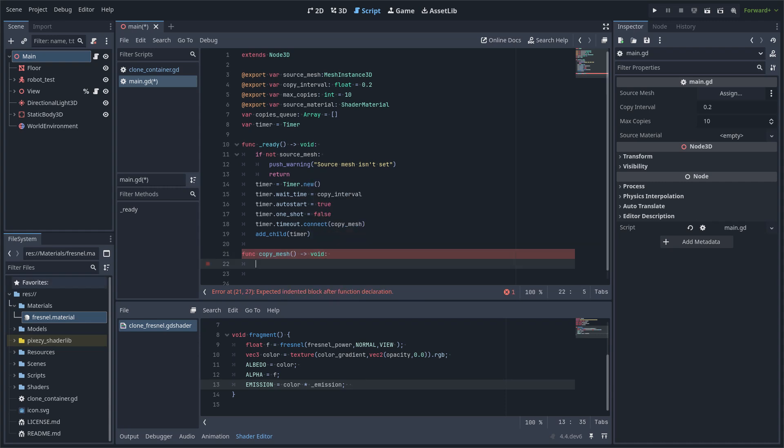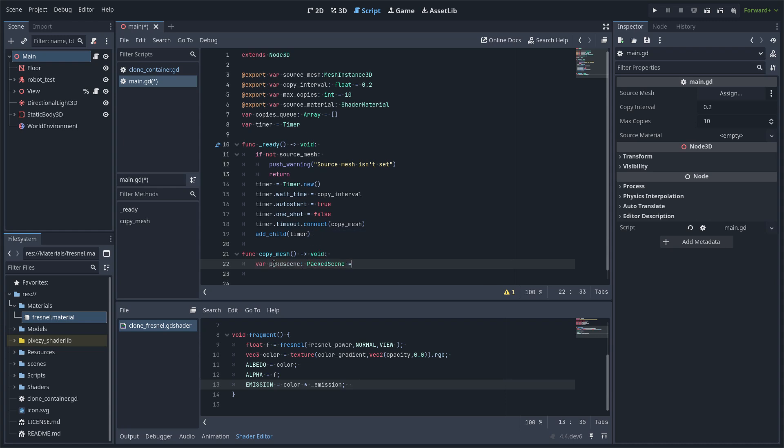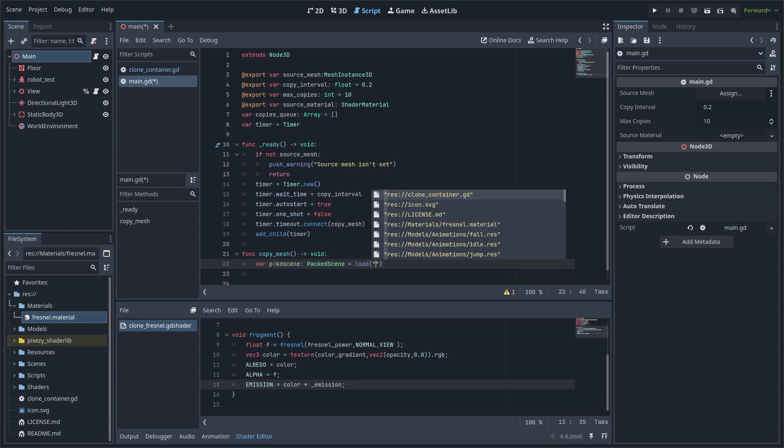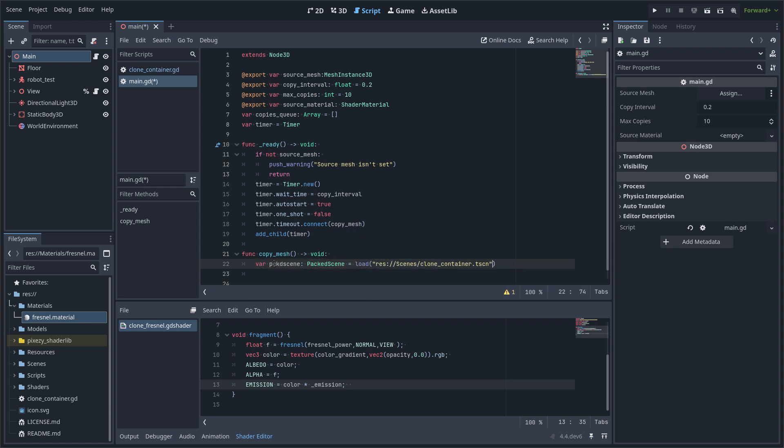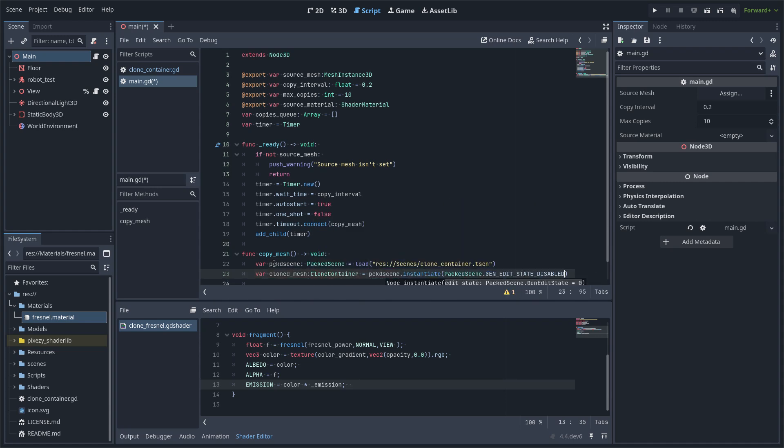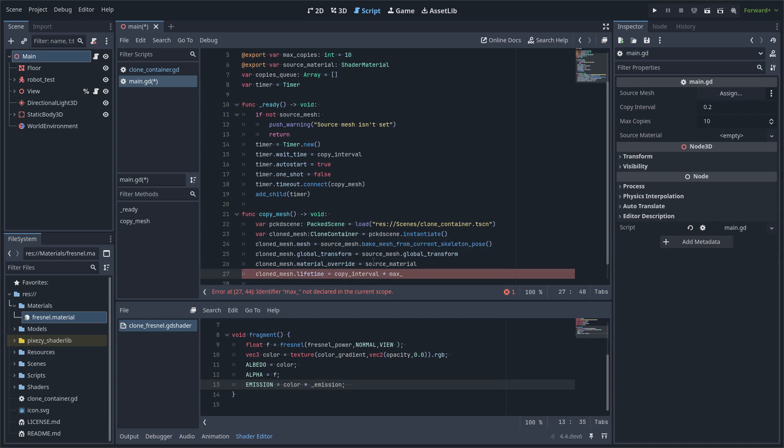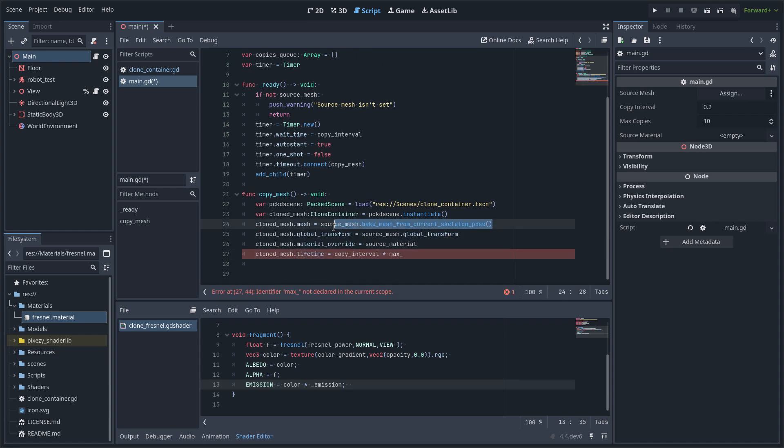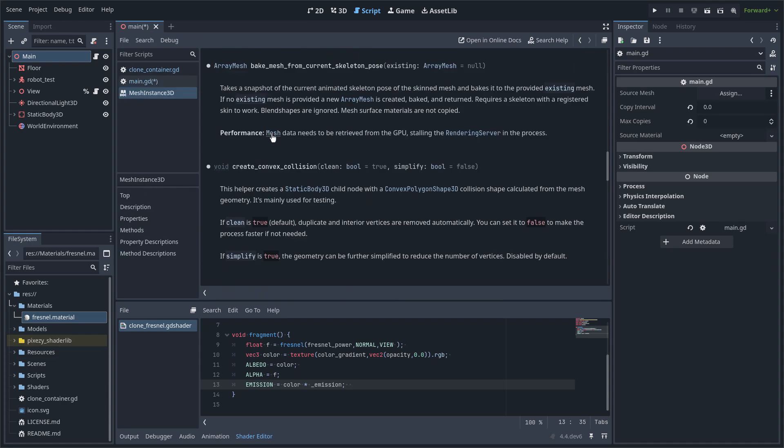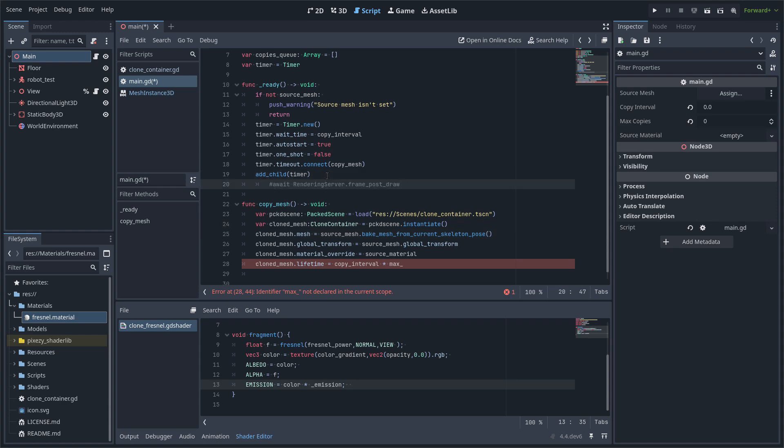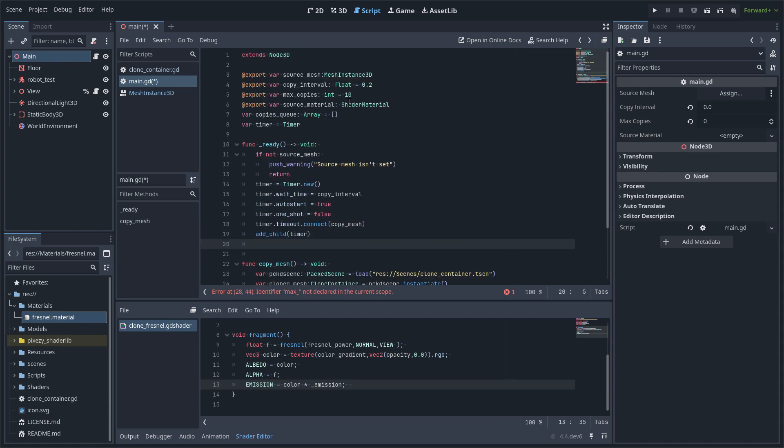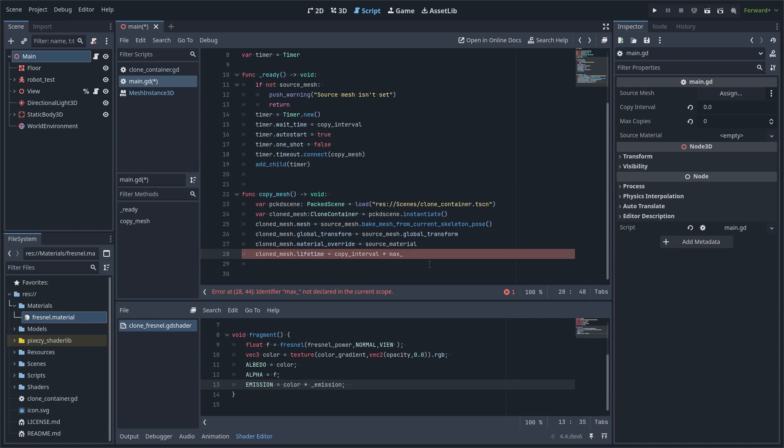Then I am going to instantiate the container that I made before. And then I am going to copy the data from the GPU using this function: make mesh from current skeleton pose. And because we are copying from the GPU, maybe you have to use the signal. Not in this case because we are using a timer.